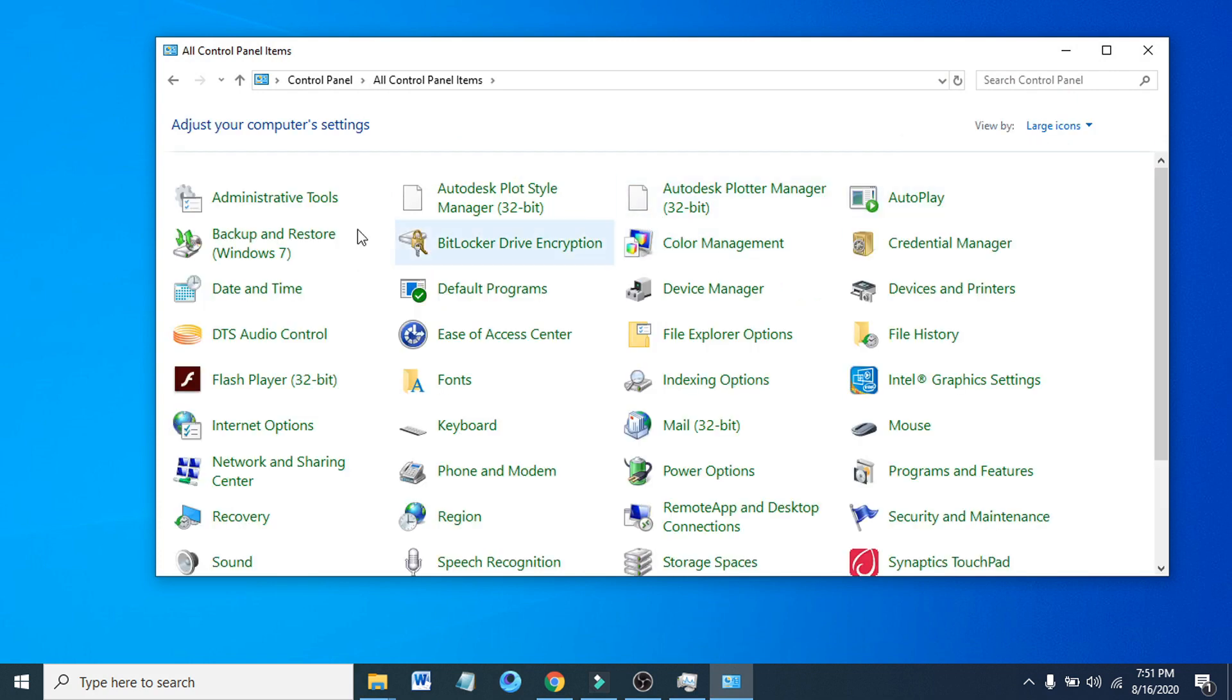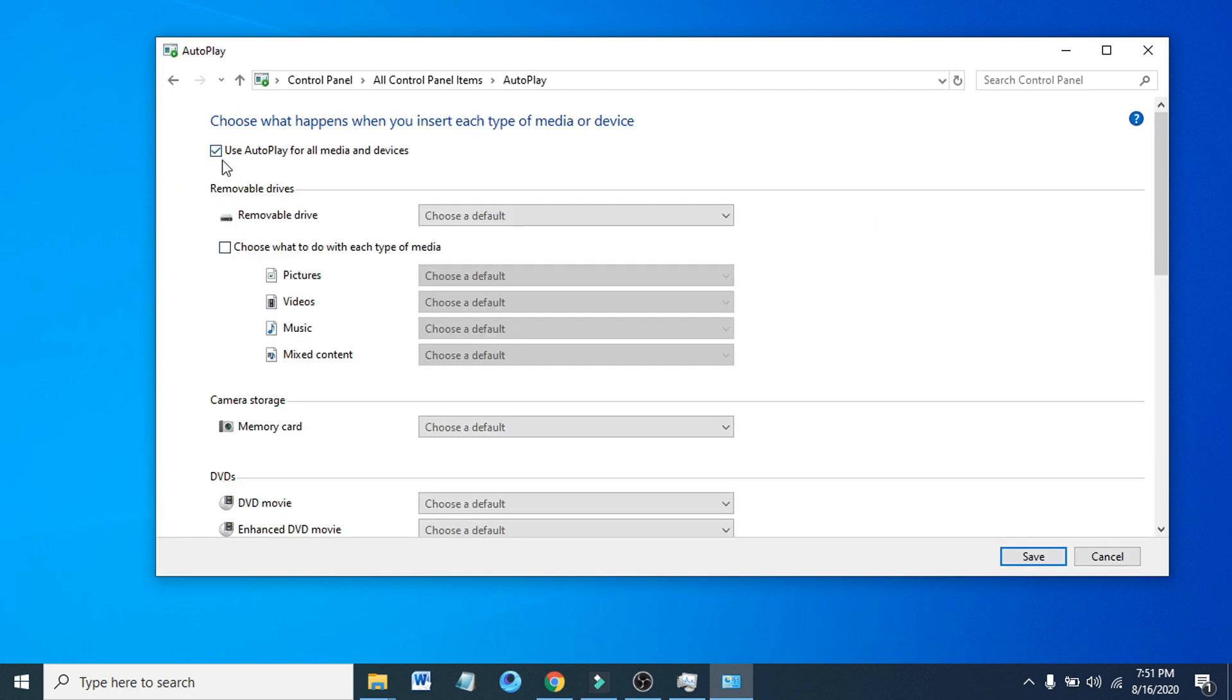Then you have to choose Autoplay here. Click on Autoplay. After opening Autoplay, there is an option you can see 'Use AutoPlay for all media and devices'. You just have to uncheck here and click Save.